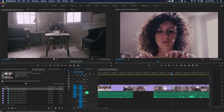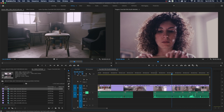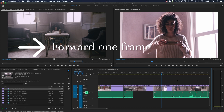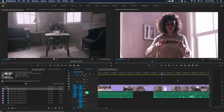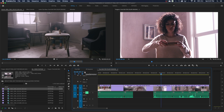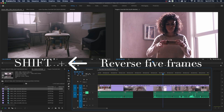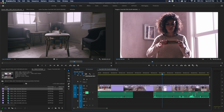Number seven: the arrow keys — up, down, left, and right. Left and right advance or go back one single frame at a time, so you can find a very specific frame. If you hold down Shift, it will move five frames at a time. Holding Shift and hitting arrow right or arrow left, you'll notice the timecode jumping five frames at a time.